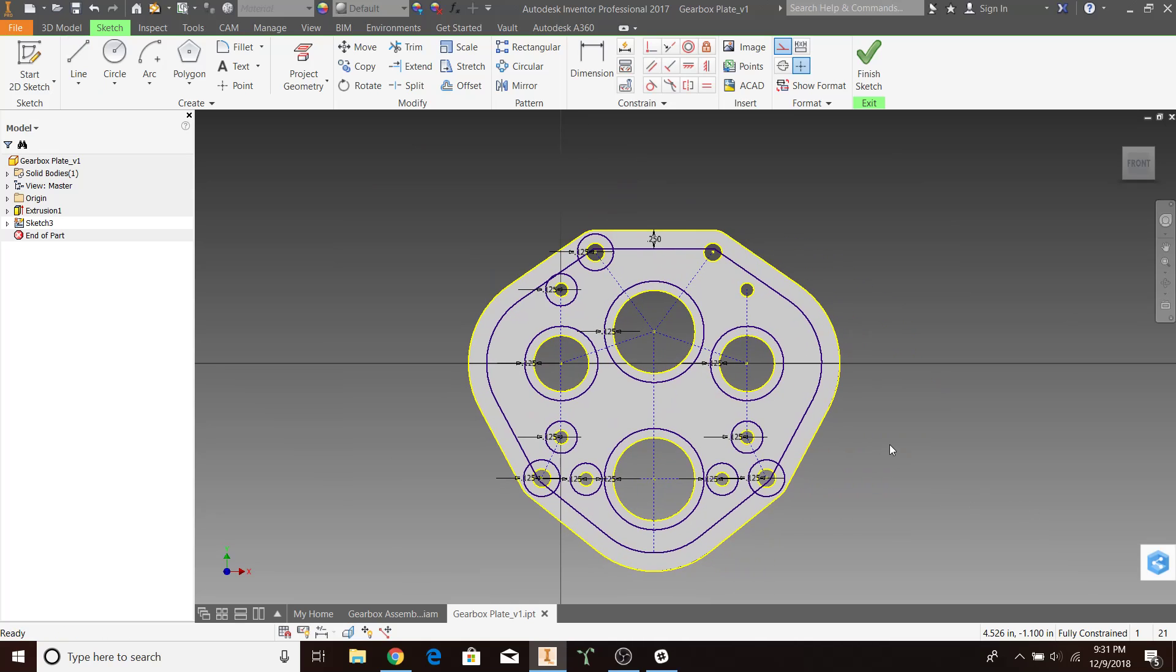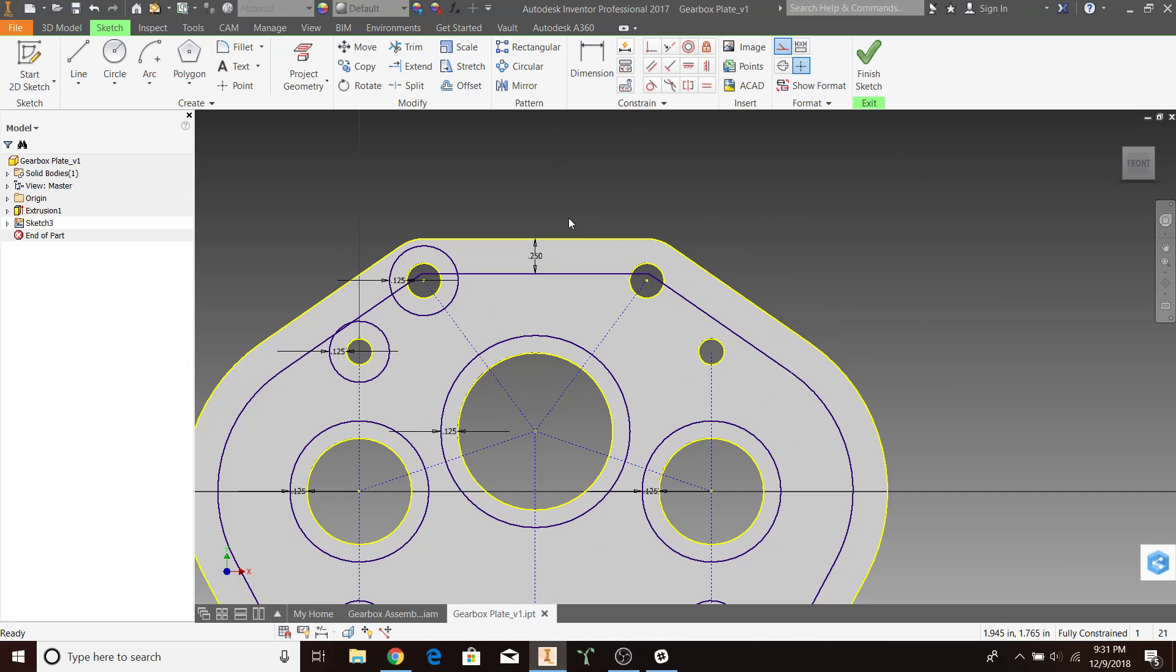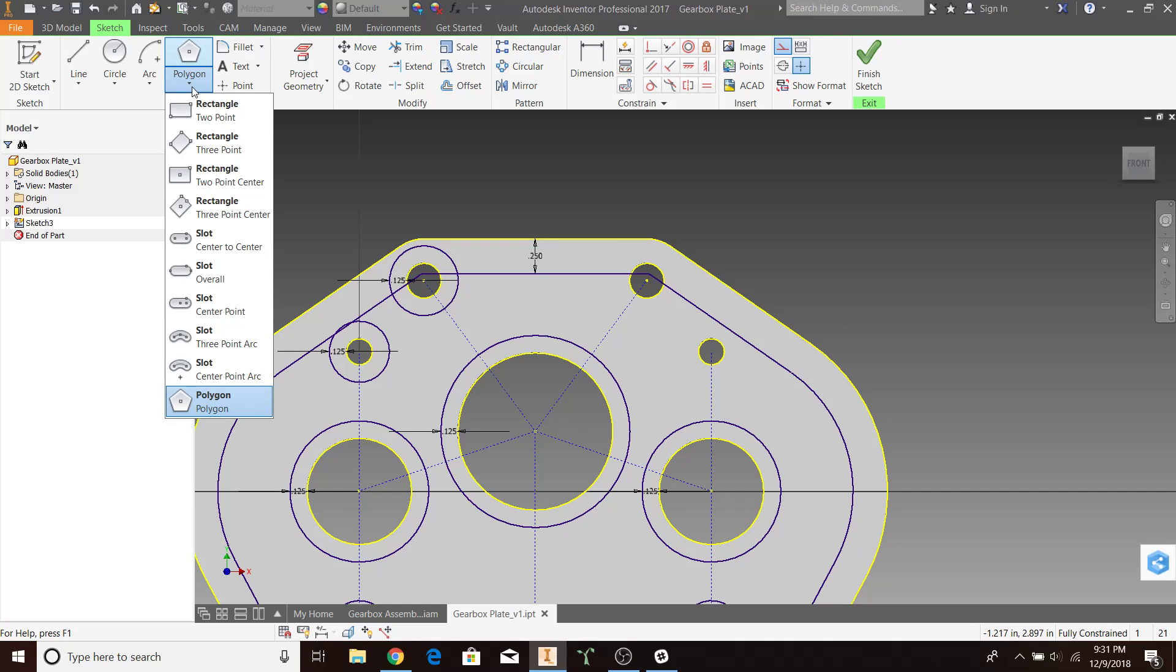Alright, now that we've formed the overall structure, let's start forming the bridges in between.